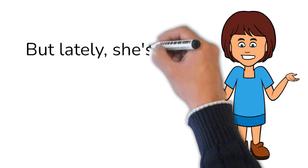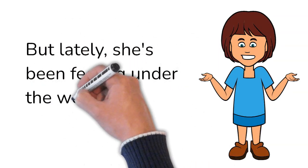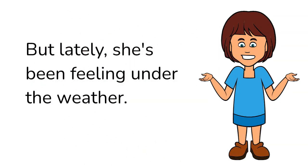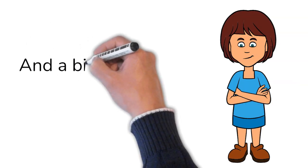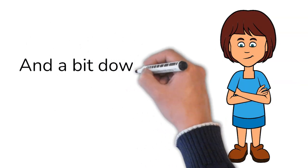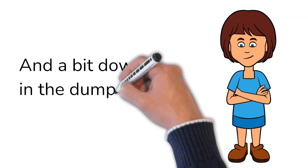But lately, she's been feeling under the weather and a bit down in the dumps.